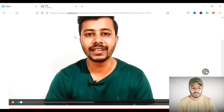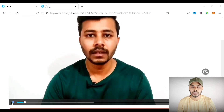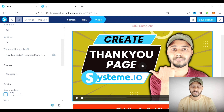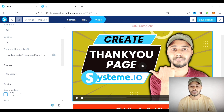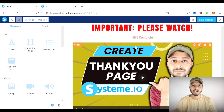To save, click the save button to save your changes. If you found value from this quick tutorial, please like and subscribe to the channel. If you haven't already signed up for Systeme.io, go to the first link in the description. Thank you and goodbye.